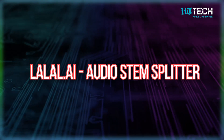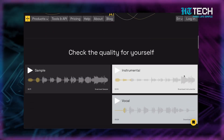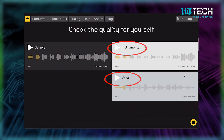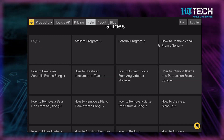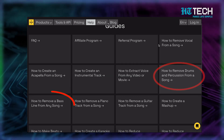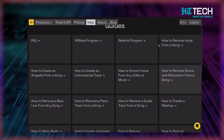Lalal.ai is a free online AI audio stem splitter. Have you ever wanted to create your own music remix but couldn't figure out how to separate vocals or instruments from the original track? Say hello to Lalal.ai. It makes music creativity painless — you can remove vocals, separate music, and even extract specific stems like drums, bass, piano and a lot more, all without losing the quality of the original track.